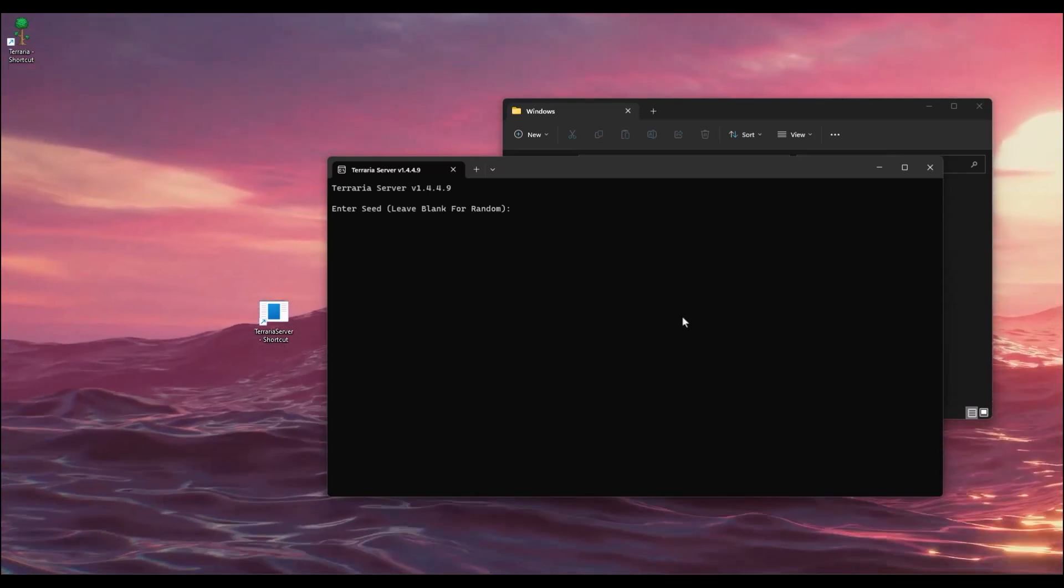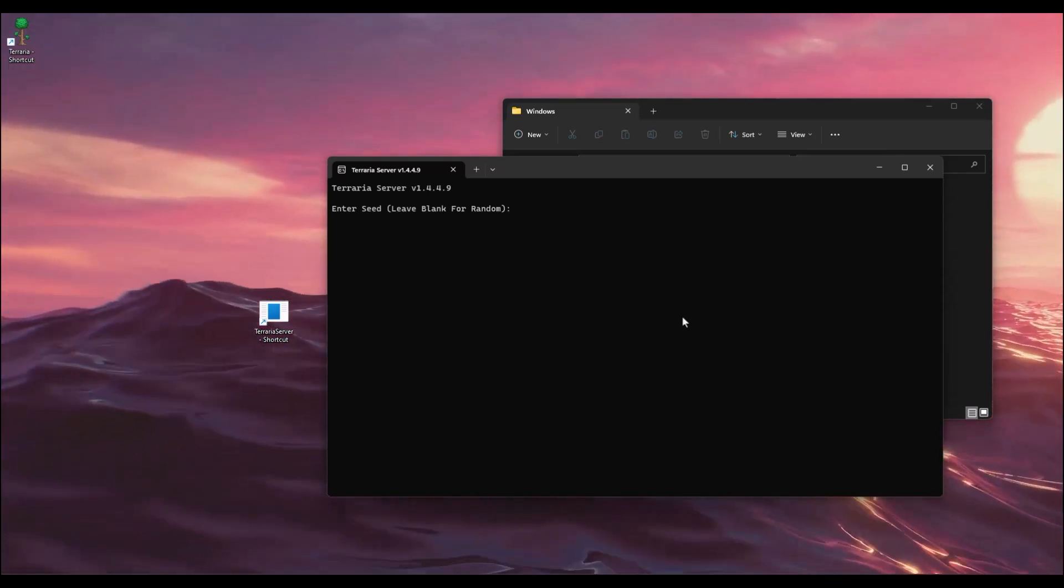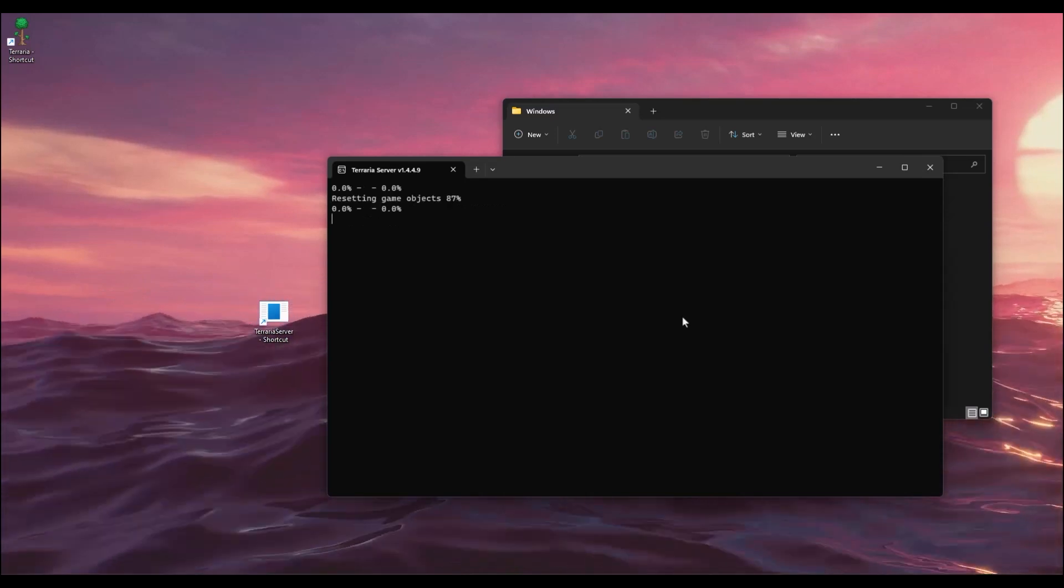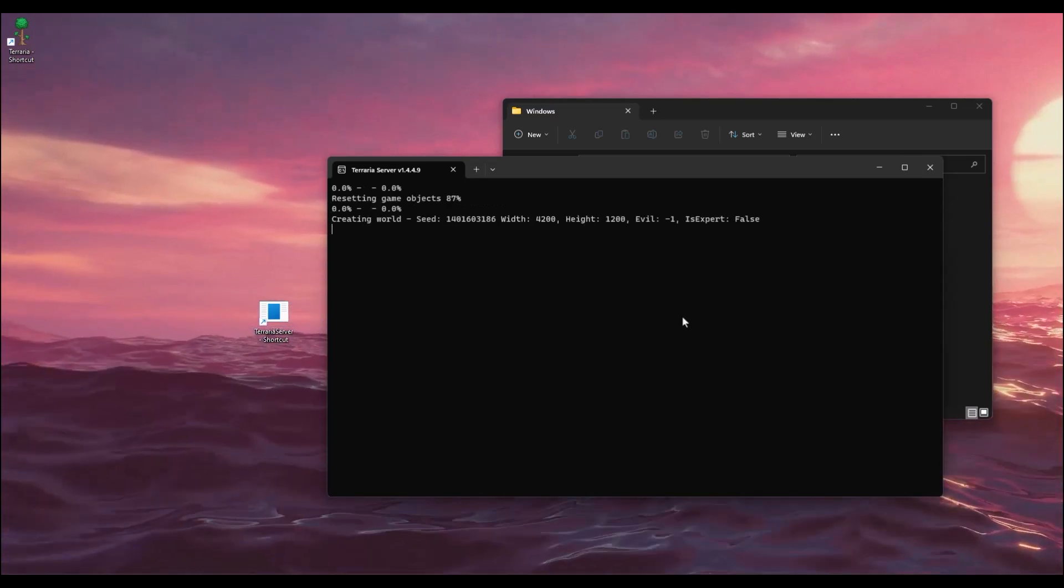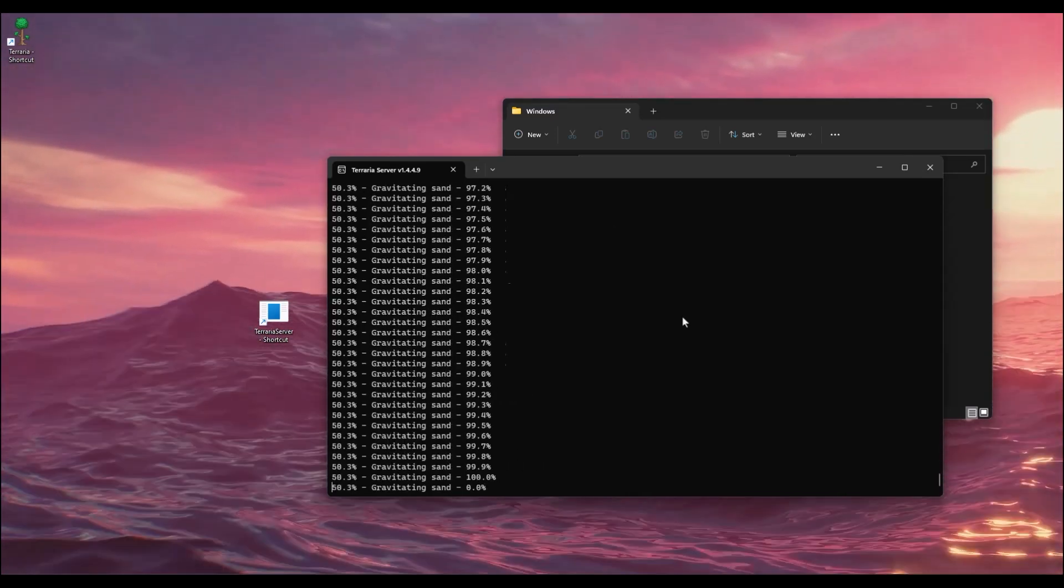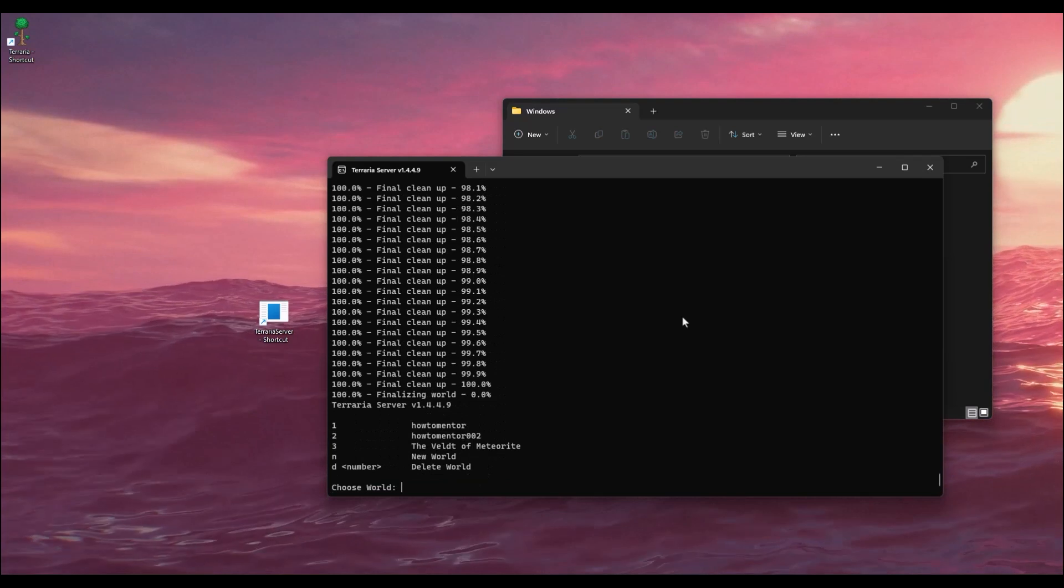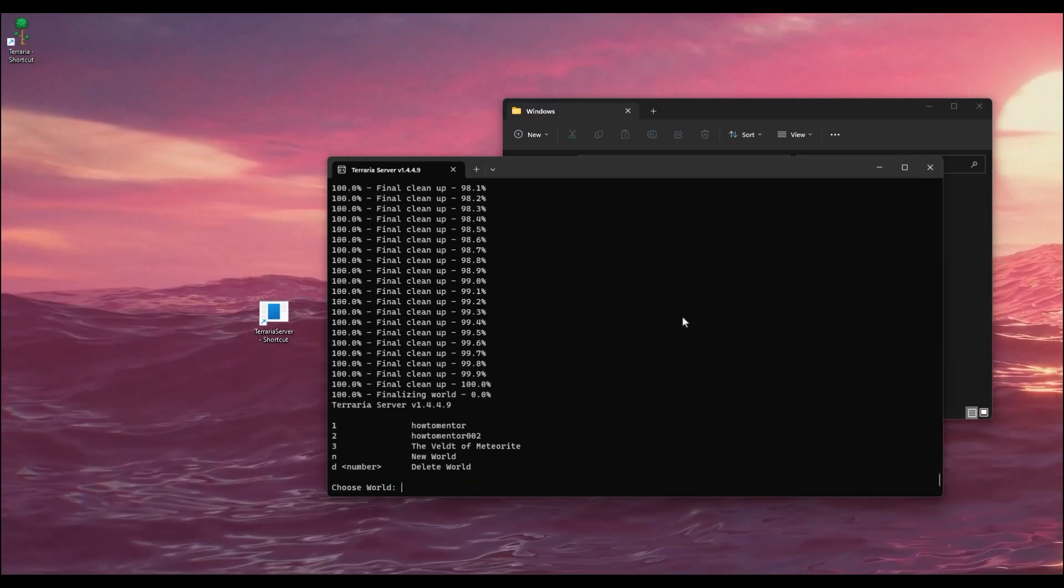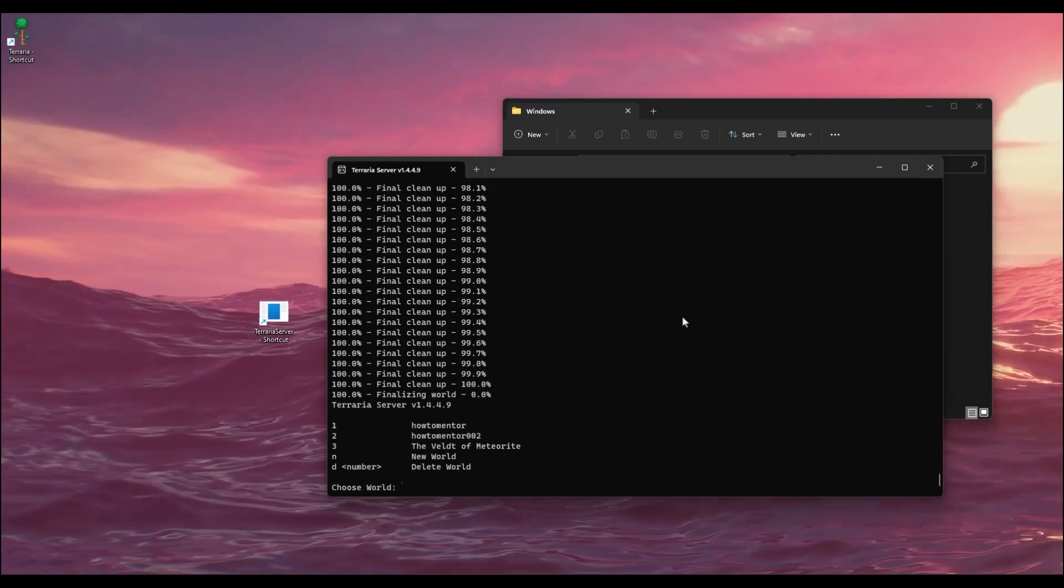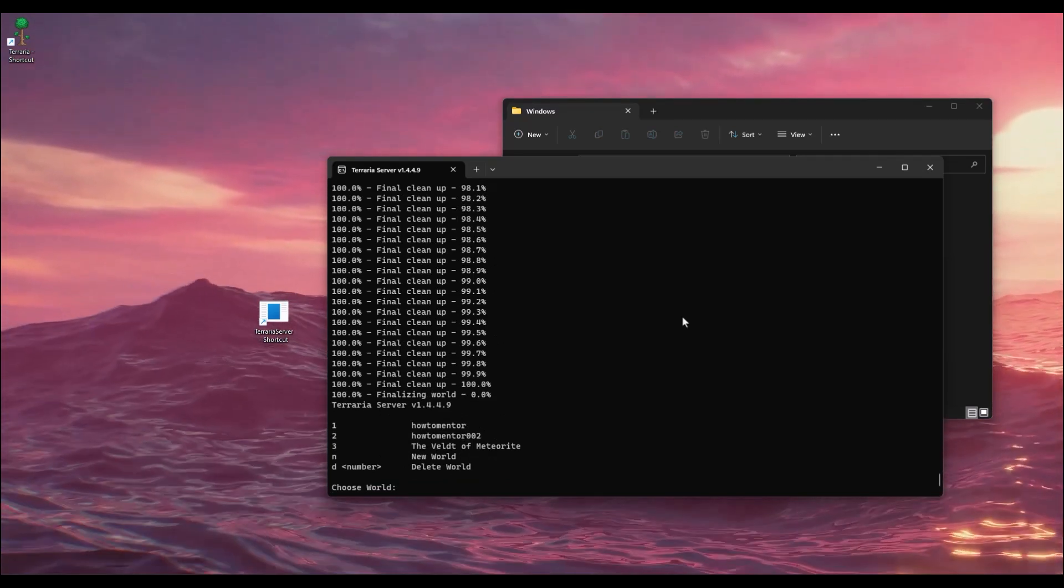Wait for this process to complete. After it's finished, enter the name of the world that you just created. In this case it's 'How to Mentor 002', so type 2 and hit Enter.